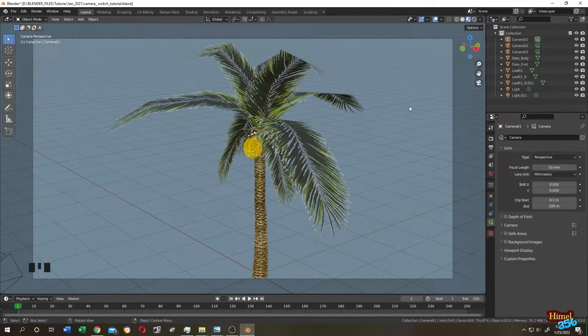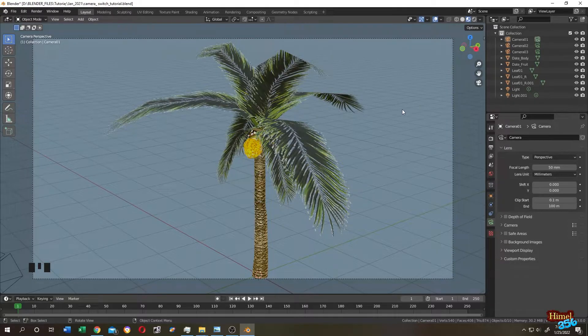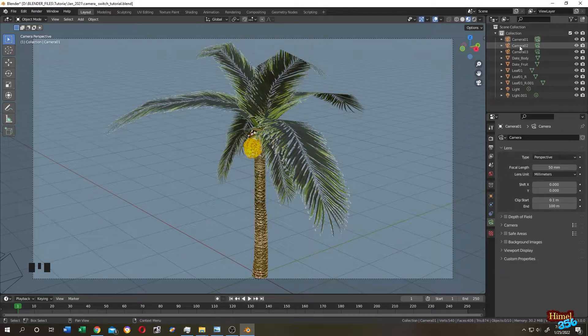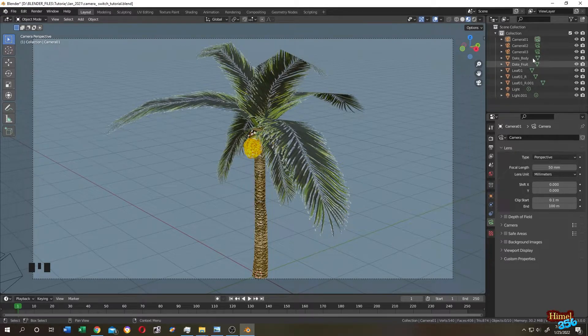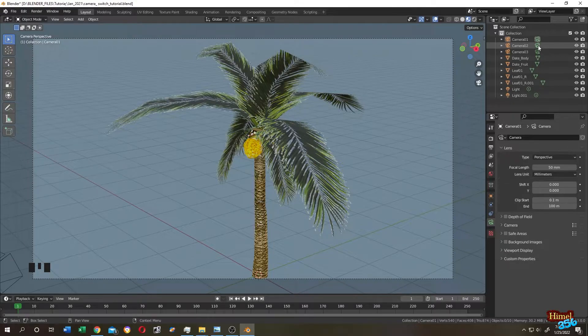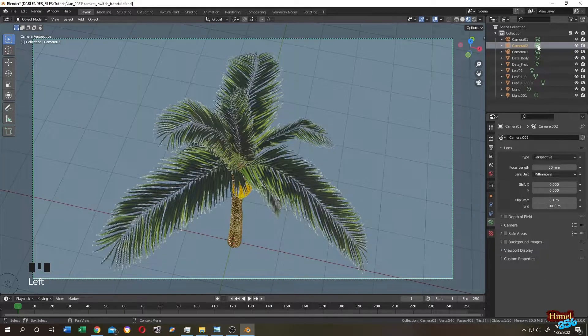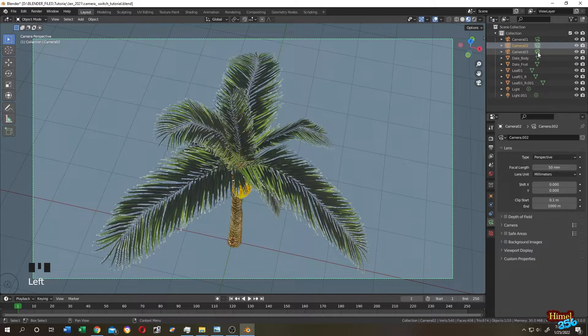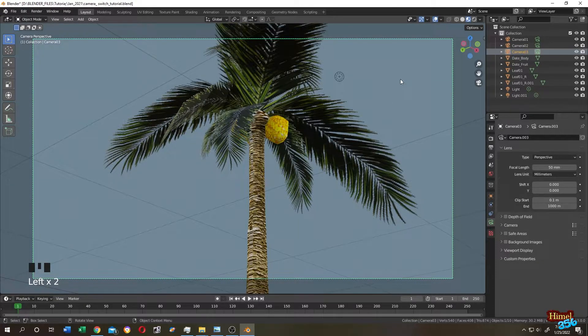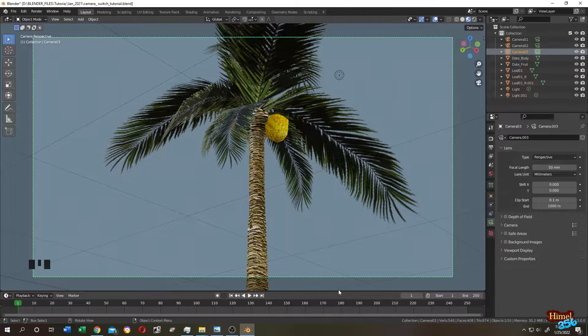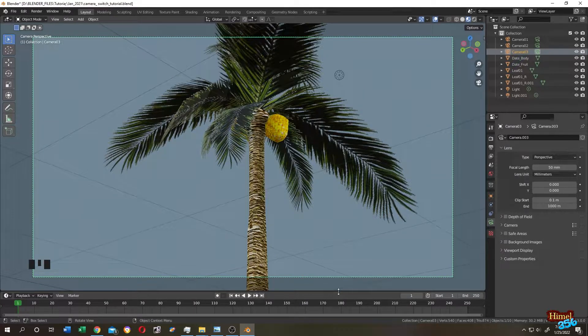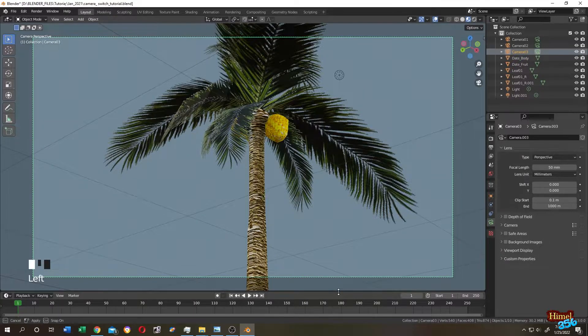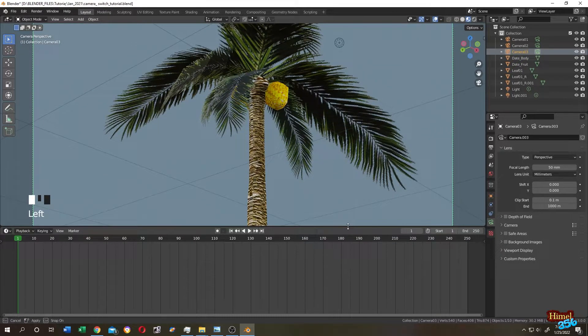Now if we want to switch or change the camera outside of our animation, we can just click on this camera icon beside the name of the camera. Let's see. This is the side view. Let's change the camera to top view and the last one to bottom view.